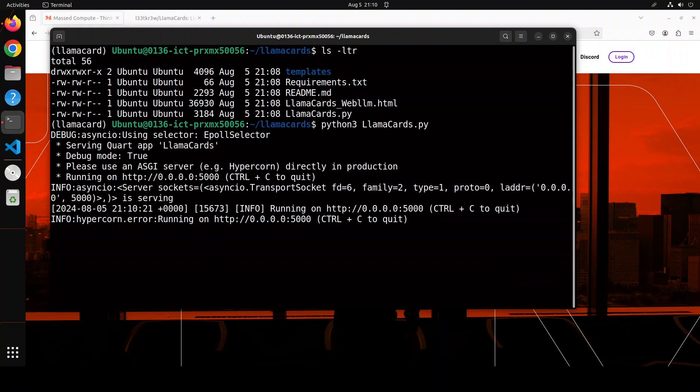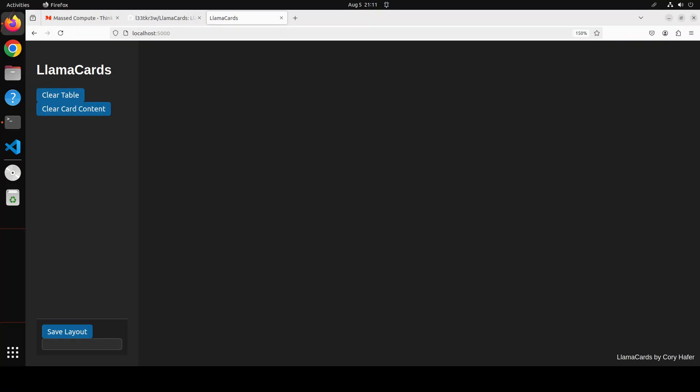And you can see that now the application is running on our local system at port 5000. So let me open it in the browser. And this is how it looks like initially in our browser, because we haven't created any card. So it is pretty black here. It is running on port 5000. And now let's see how it works.